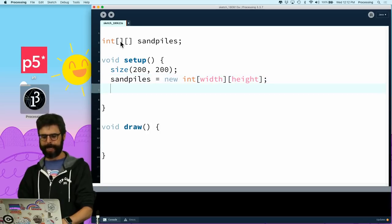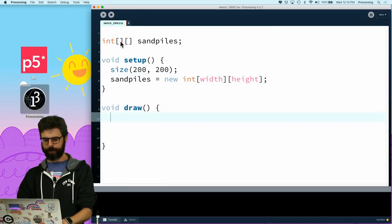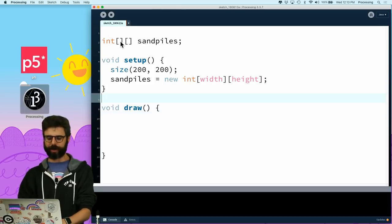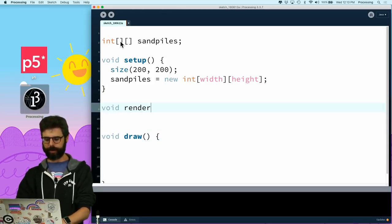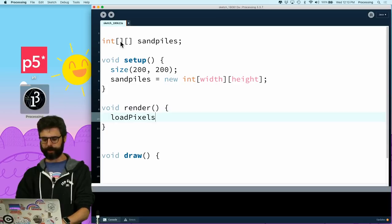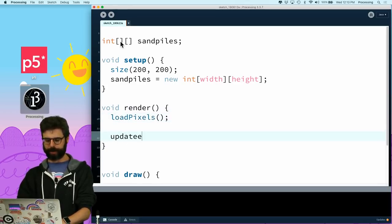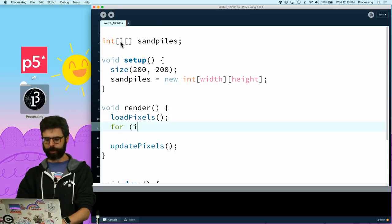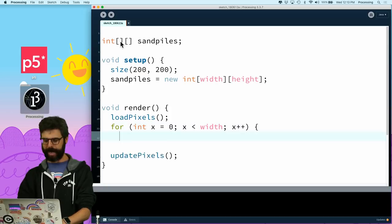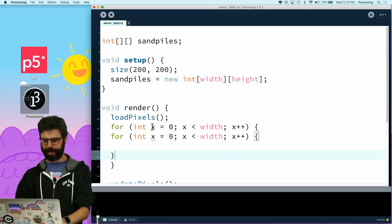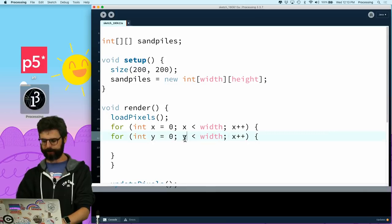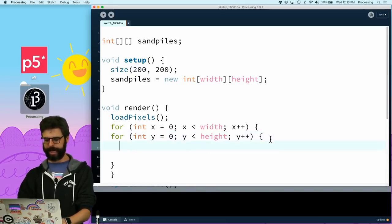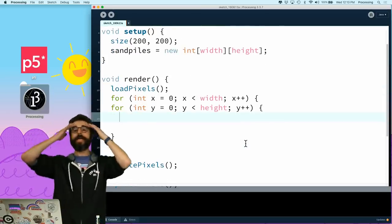Okay. Now, then what I need to do is in draw, let's write a function to render. And to render, I'm going to say load pixels, update pixels, and I am going to loop through every single spot, every single pile of sand, every x and every y. And I am going to say, now, so what do I need to do? All right, so how much sand is there?